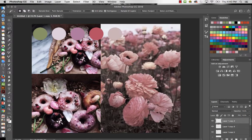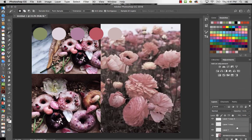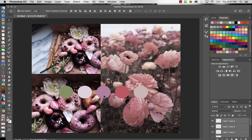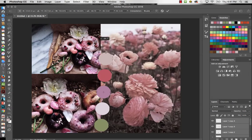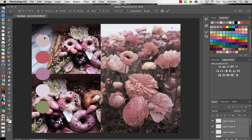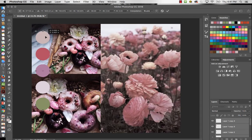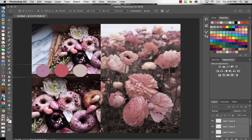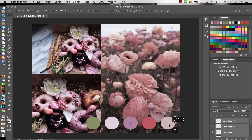Once all circles are in place, I'll click the bottom layer, hold Shift, and click the top layer to select all the color circle layers at once. With all layers selected I can move them as a group. I'll use Command T to rotate them, and if I hold Shift while rotating the computer will straighten them up automatically.